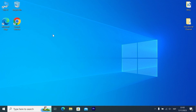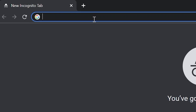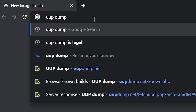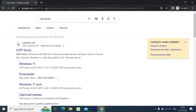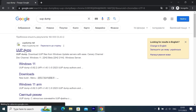Let's get into it. We are in Windows 10, but if you want to repeat it, it will work on Windows 11 as well. First of all, we need to open our browser — in my case, Google Chrome. Now you need to type UUP Dump and press enter. On this page you need to find UUPDump.net. Click on it, and voila, here we are.